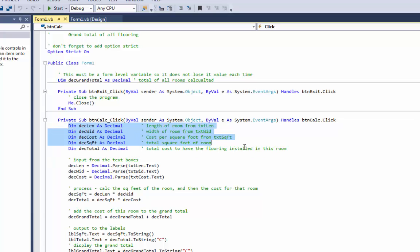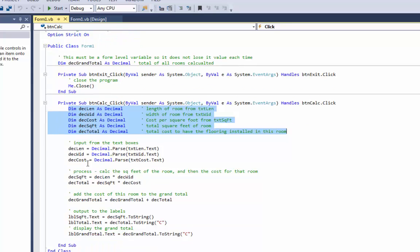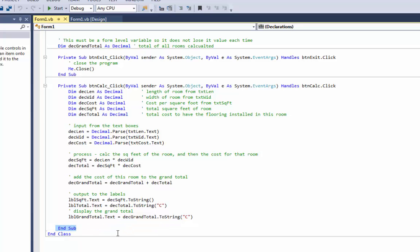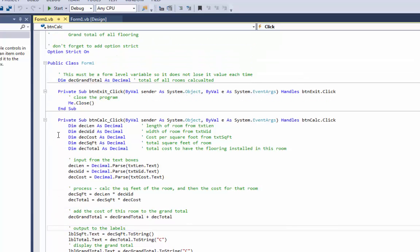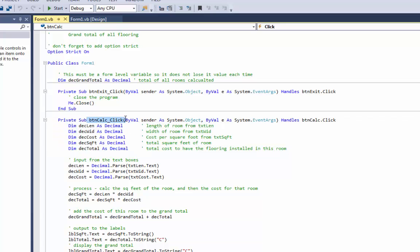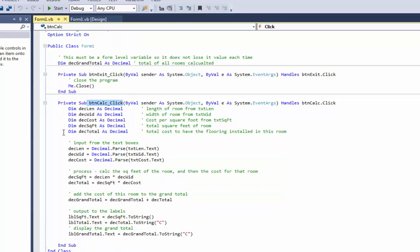These variables right here that I dimmed are local or they're also known as automatic variables. They are automatically created when the user clicks on the calculate button and they're in existence until you hit End Sub. Once you hit End Sub, Visual Basic says those aren't needed anymore. So these get created and set to zero every time the user clicks on the calculate button. They're used throughout the sub and when we hit End Sub they're freed up because they're not needed anymore.